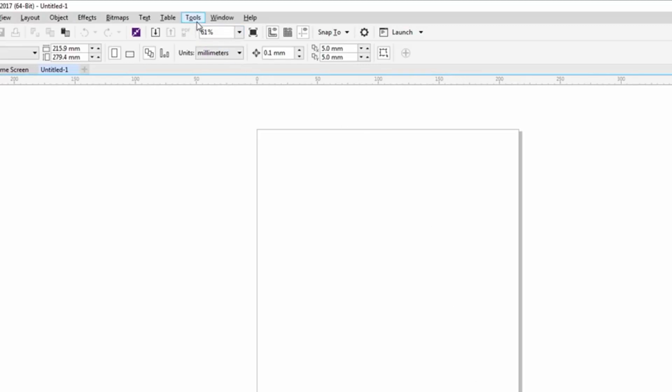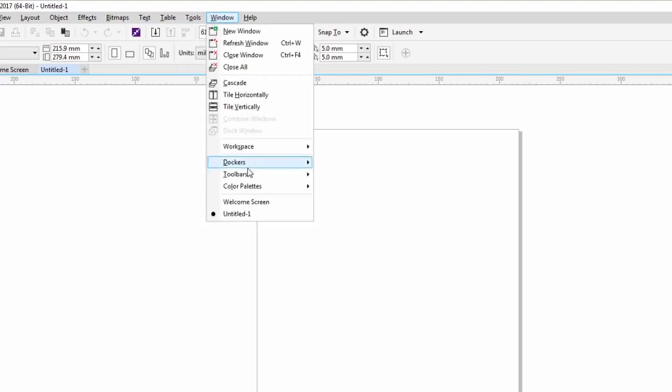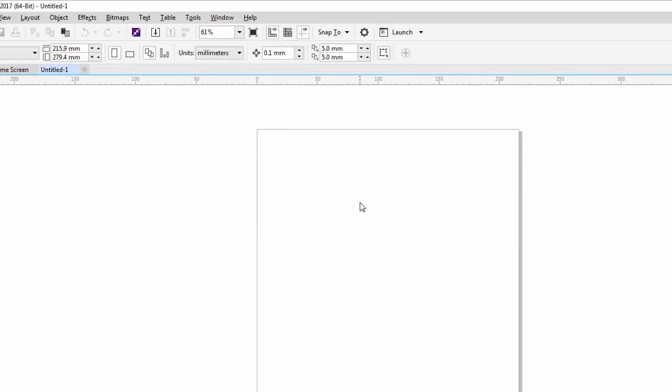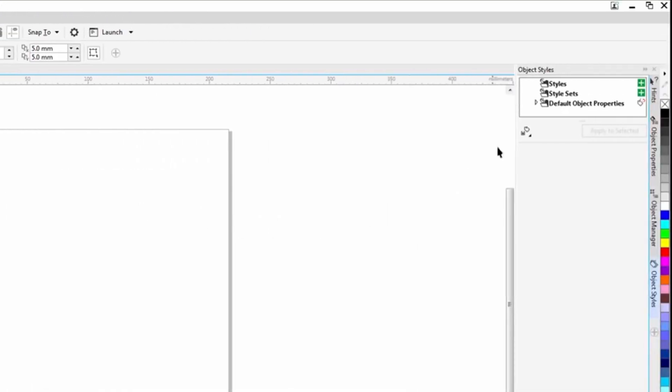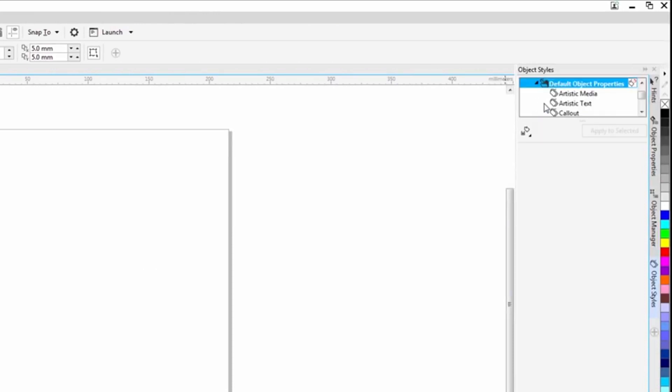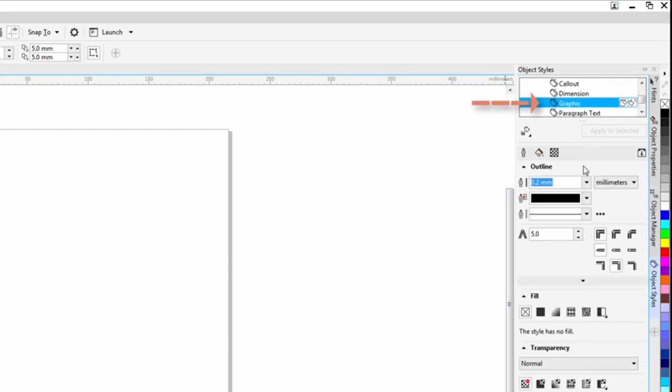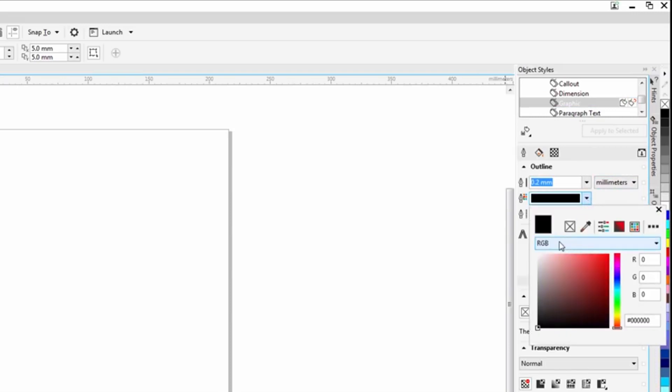If you go up to tools and then we go over to window, dockers and we come down here to our style, object styles, and we expand out on our default object properties and we select graphic.